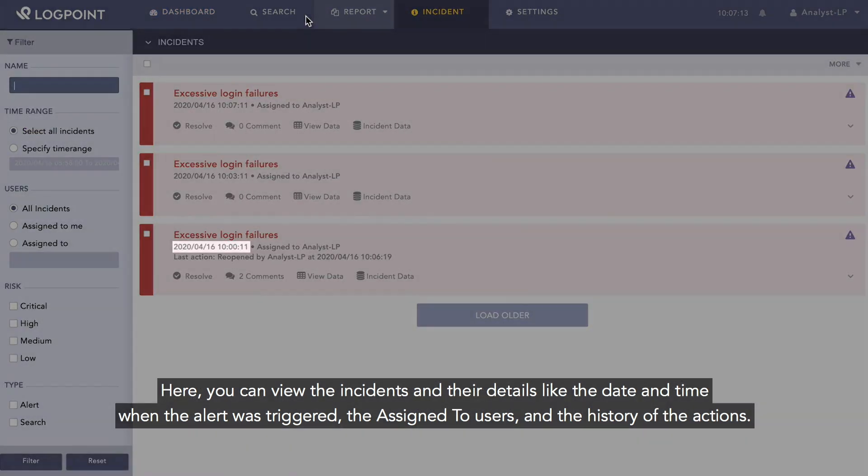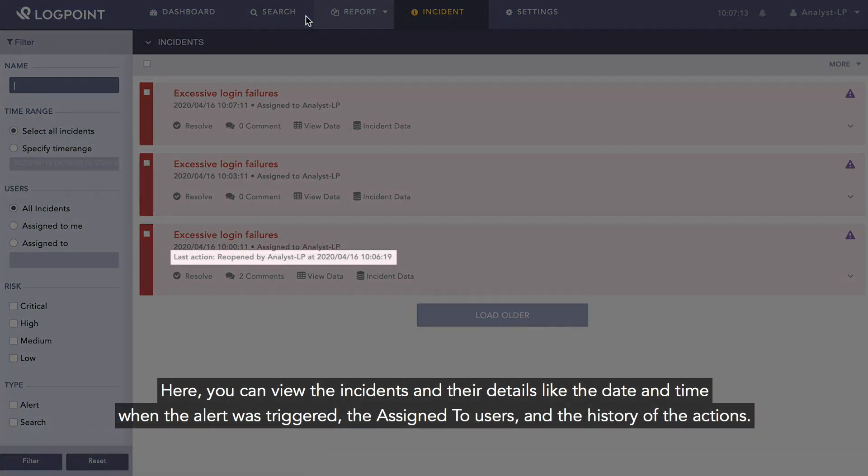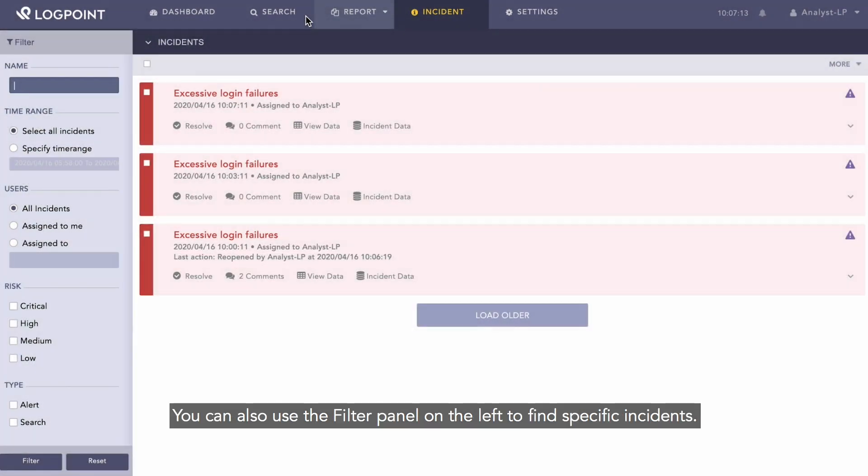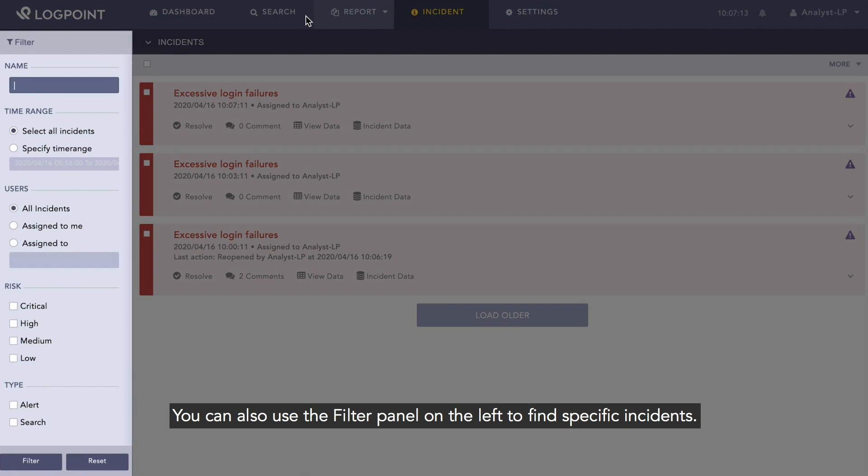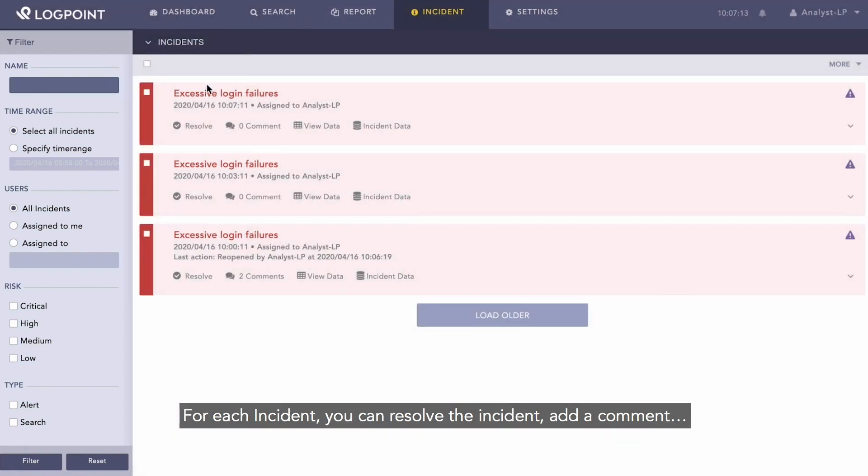The assigned to users and the history of the actions. You can also use the filter panel on the left to find specific incidents.